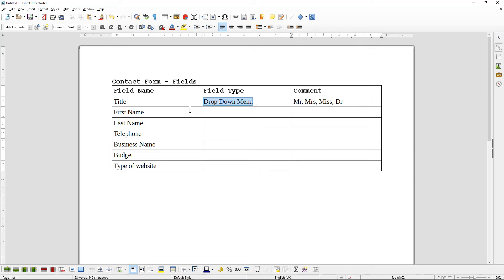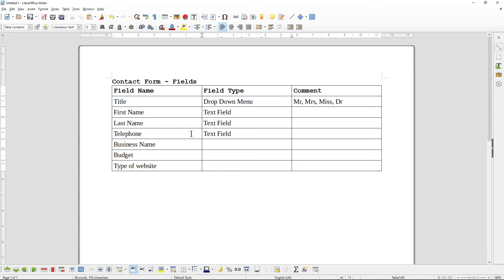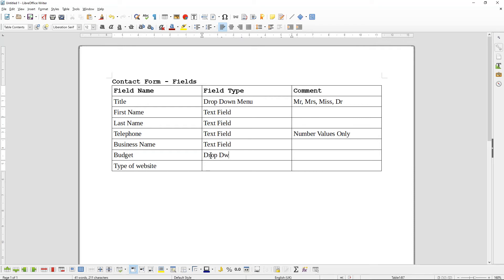First Name will simply be a text field, Last Name will be a text field, and Telephone Number will be a text field with number values only — so they only accept digits. Business Name will be a text field. Budget will be a drop-down menu.